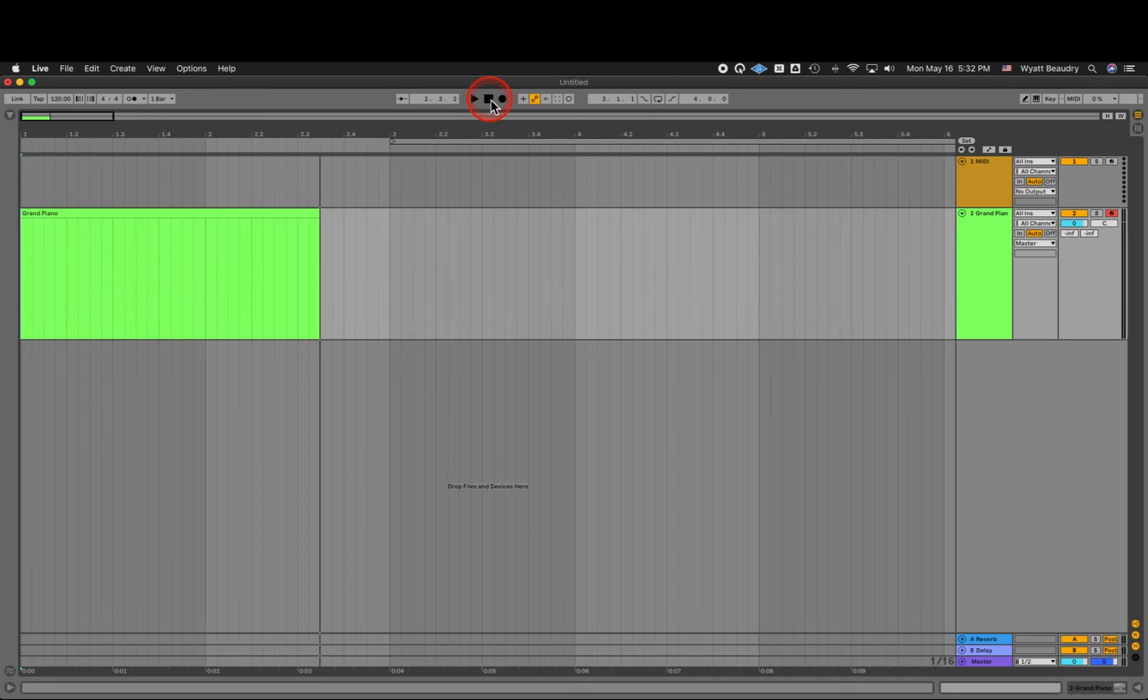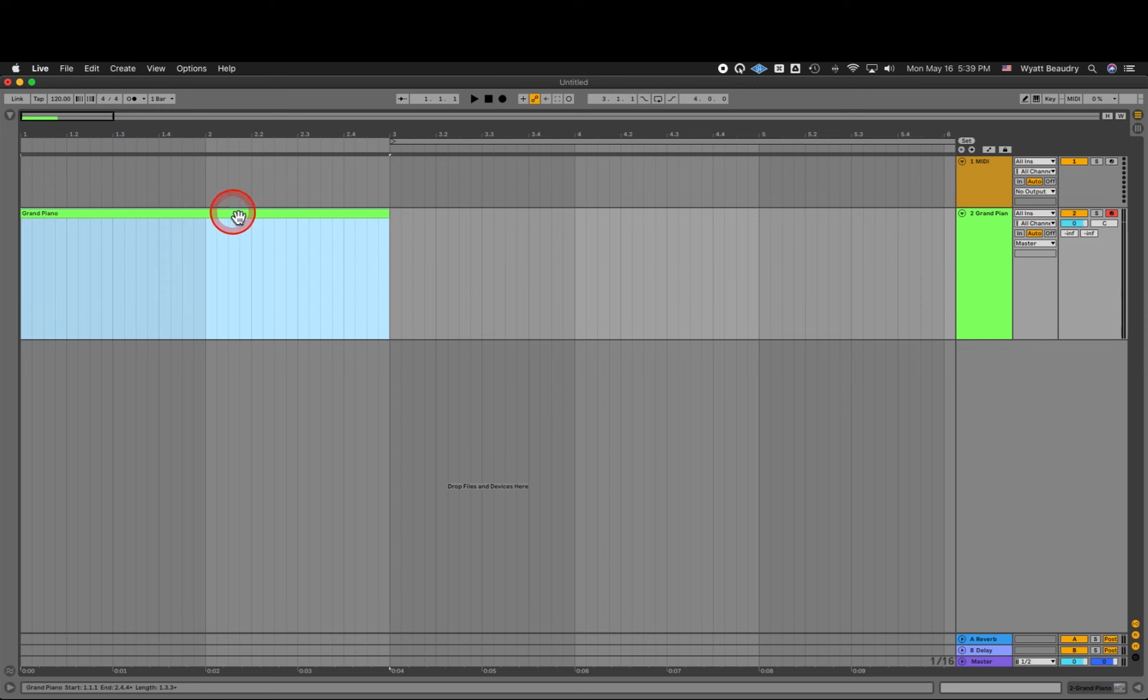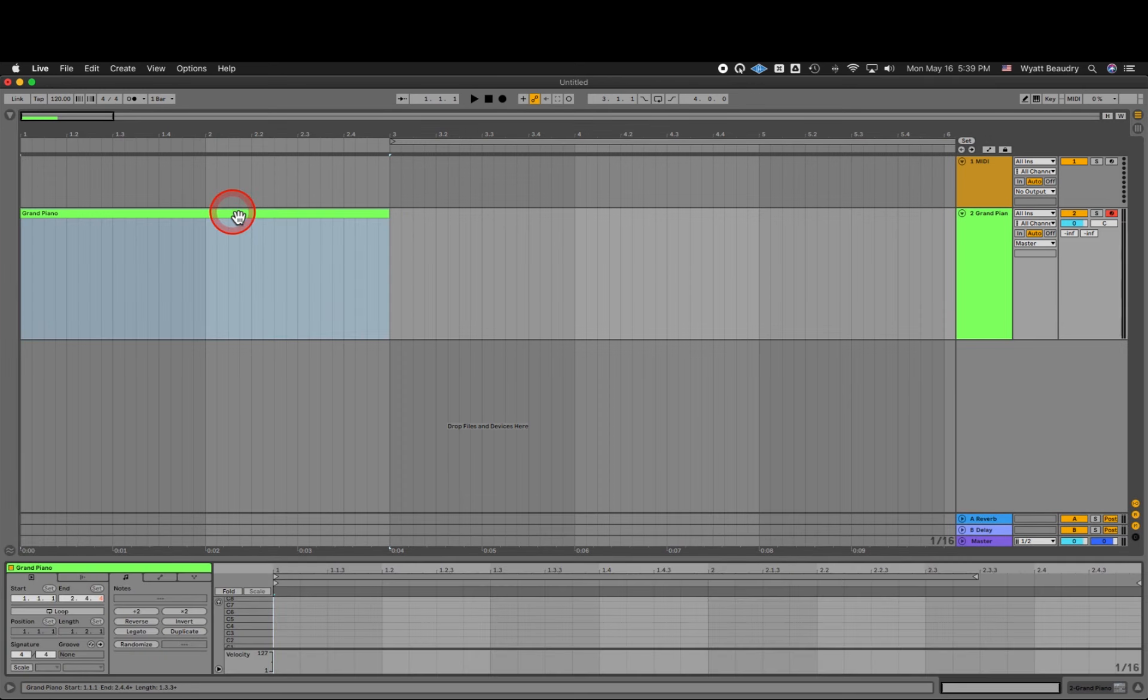Now we have an empty MIDI clip. I'm going to make this clip two measures in length. Double-click on the Clip header to edit the clip in the MIDI note editor.